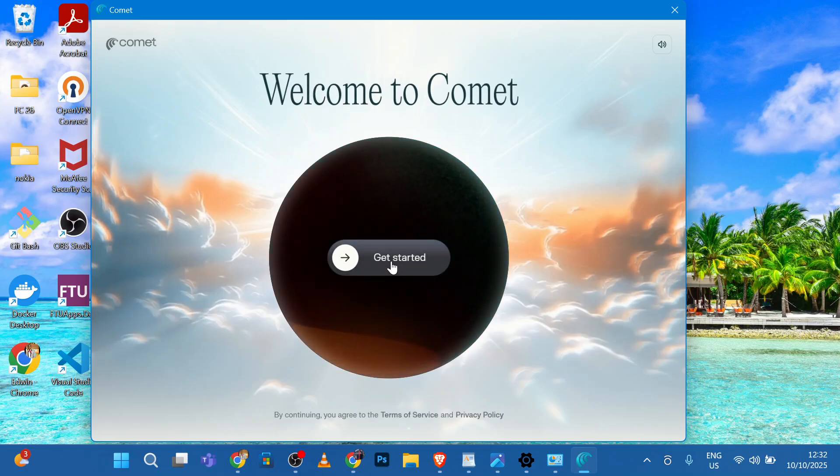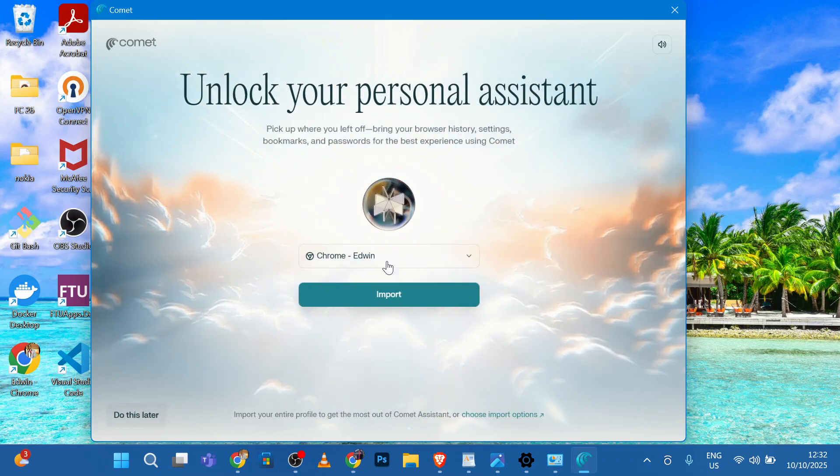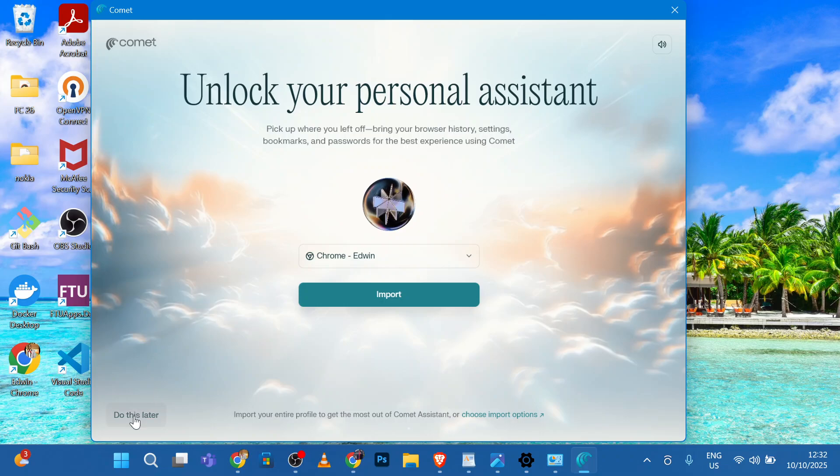From here, click Get Started. Do you want to import Chrome? No. I'll do this later. Click Do This Later.